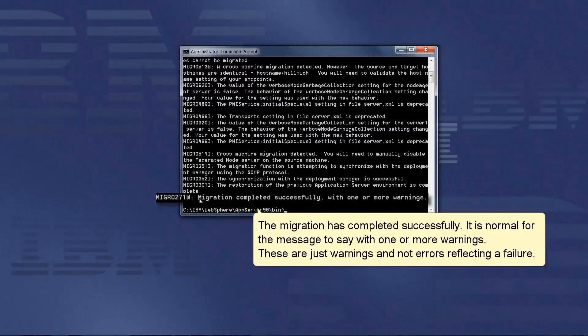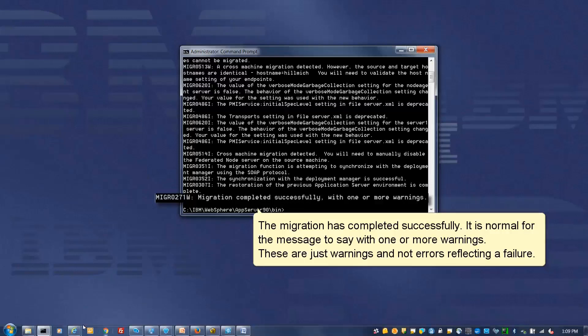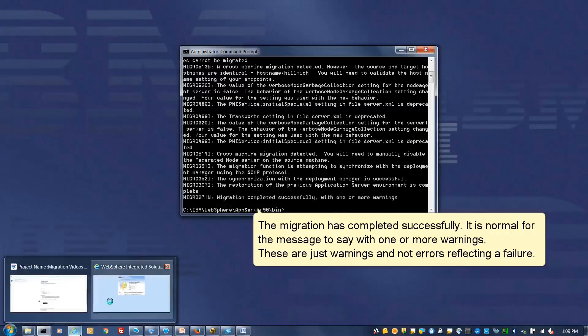The migration has completed successfully. It is normal for the message to save with one or more warnings. These are just warnings and not errors reflecting a failure.